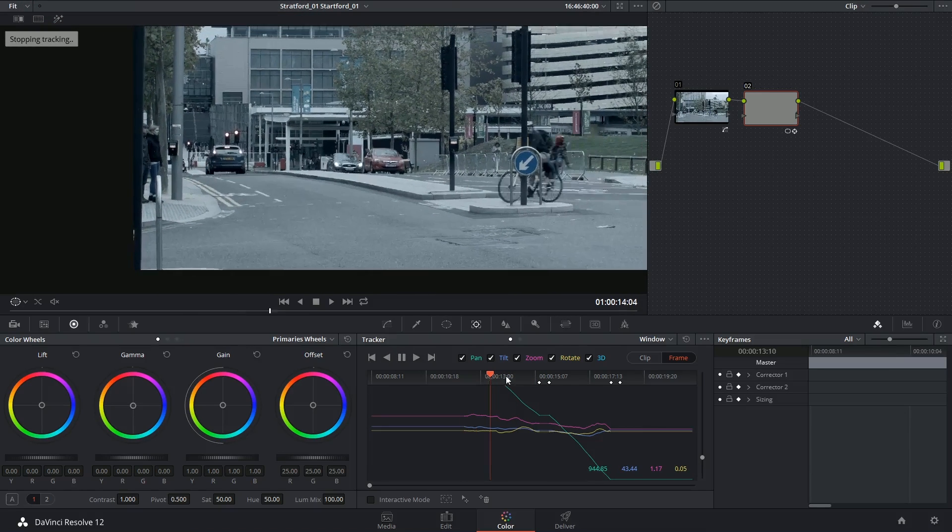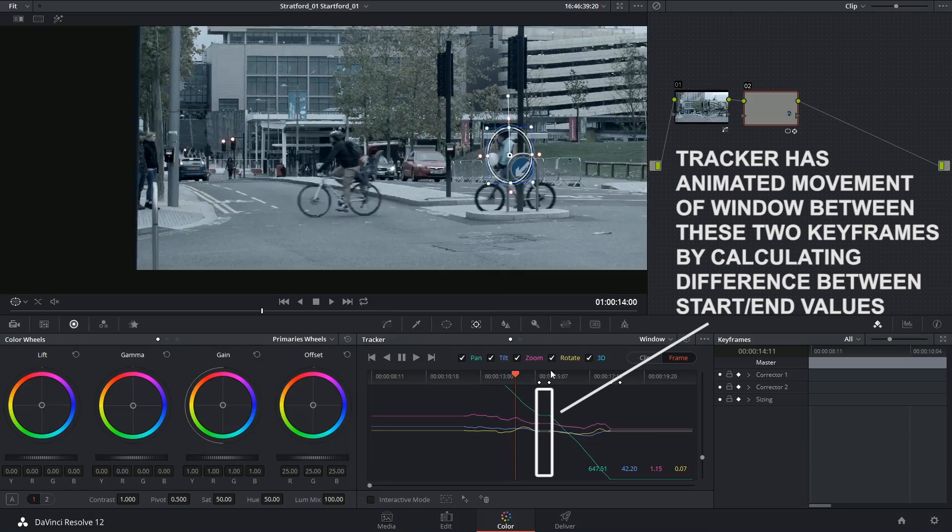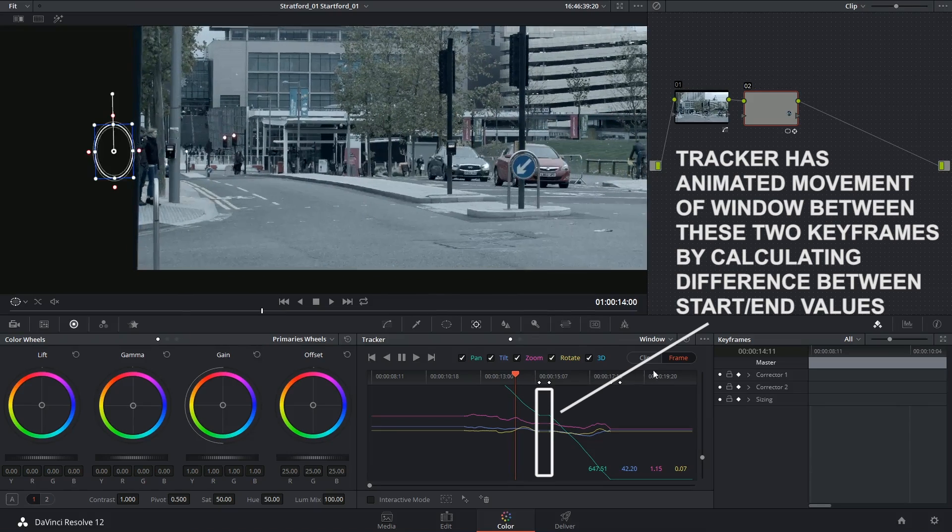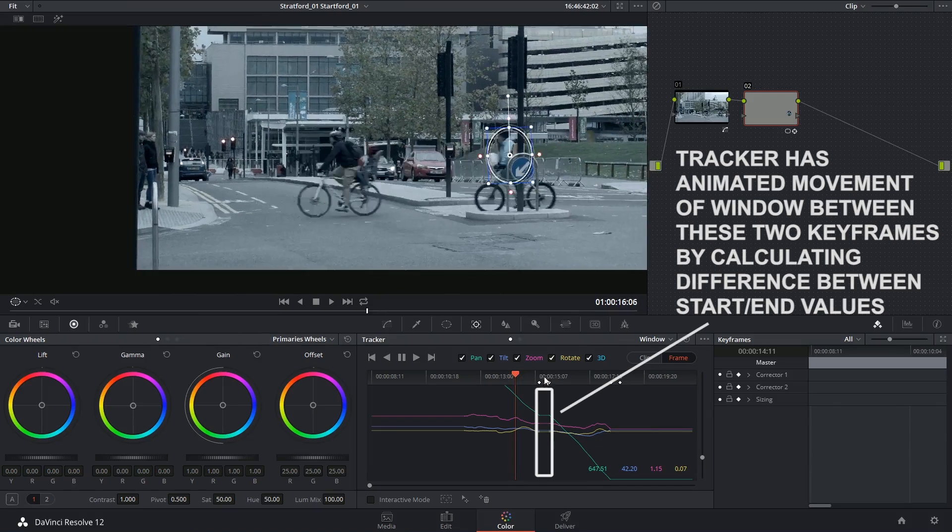Excellent. That was pretty good that even took her off the screen. So now I've got this really good track on her.